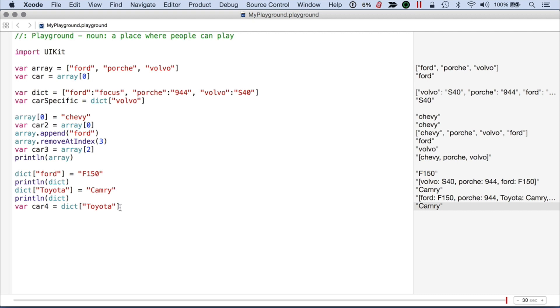And you can see with the dictionary, I don't have to be concerned at all about index numbers. I just go for the key and I get the item that's associated with that key. So that's a quick look at how to create and manipulate arrays and dictionaries using Swift.